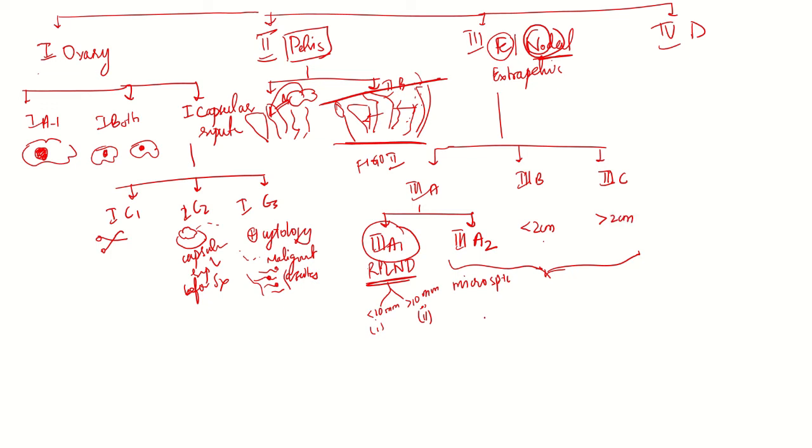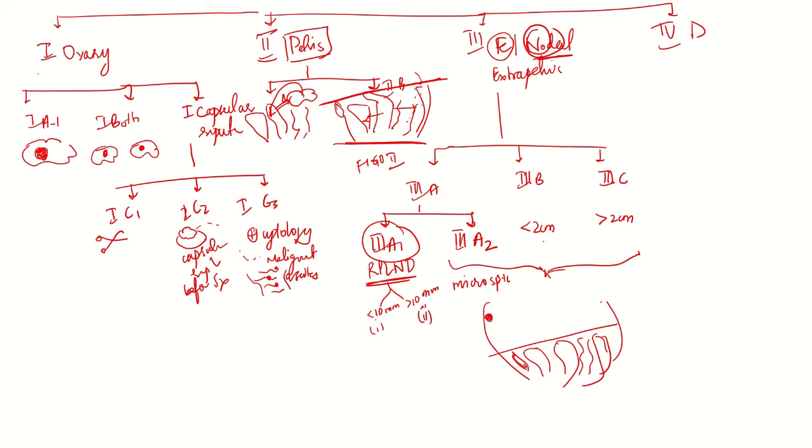If there is a peritoneal deposit in the abdomen outside the pelvis - the pubic symphysis and sacrum, bladder, uterus, and rectum - the peritoneal deposits are outside this on the serosa of the bowel or on the colon, either on the small bowel or abdominal peritoneal cavity. Depending on the size, it is either 3a2, 3b, or 3c.